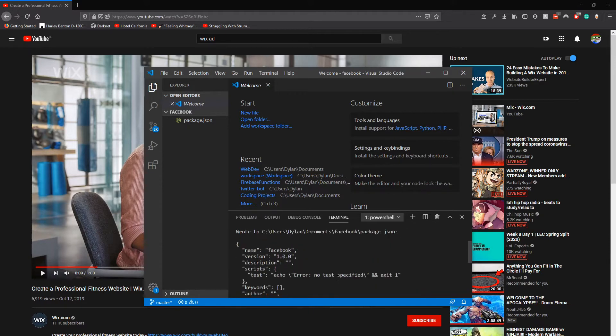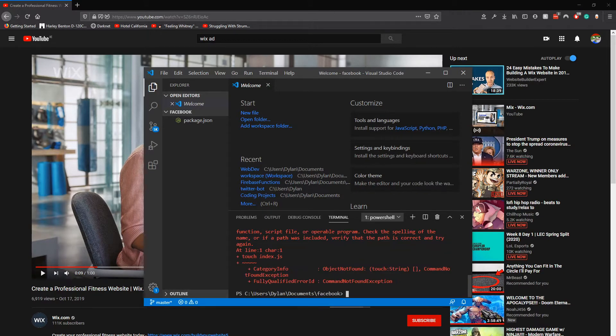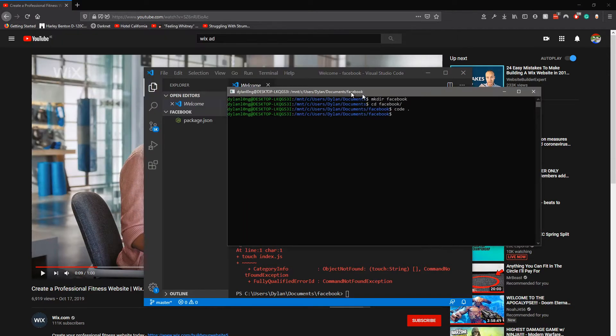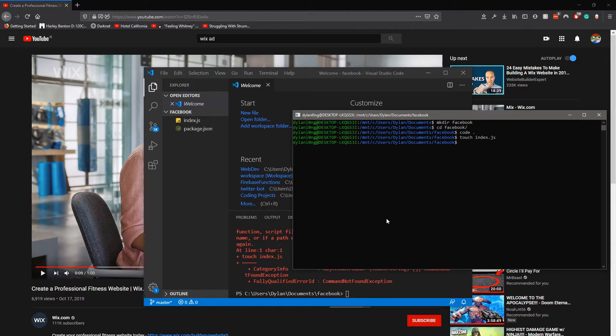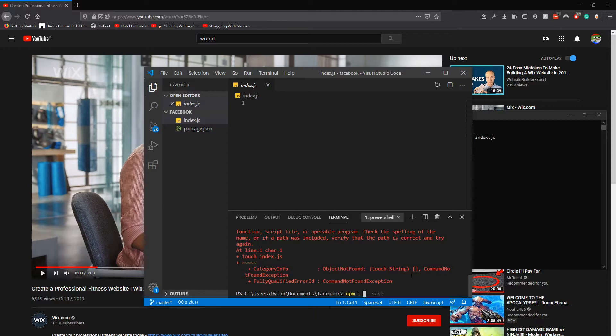In here you want to npm install dash dash save and install express. You just want to install express.